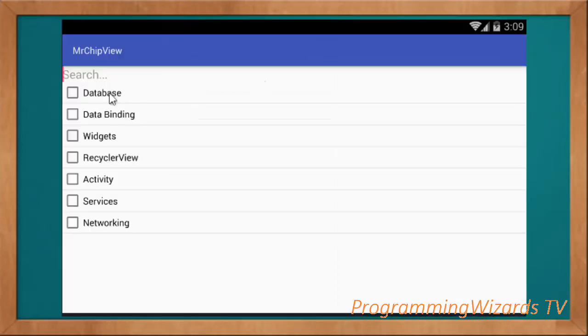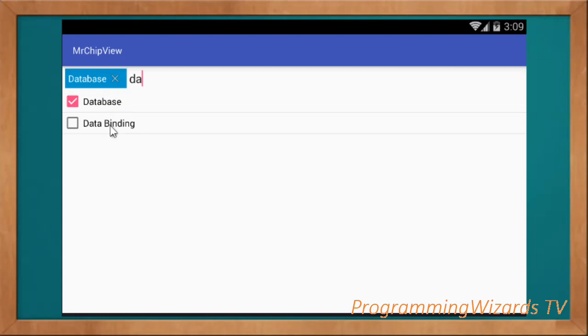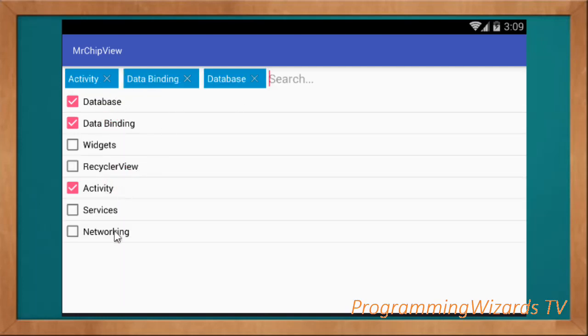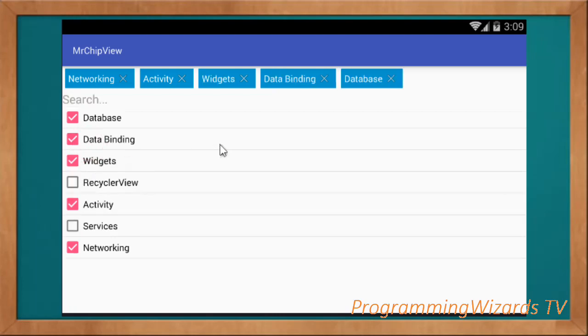Here we have our landscape mode. We can still go ahead and search and add chips, or we can just add them by clicking. This is what we're going to look at.